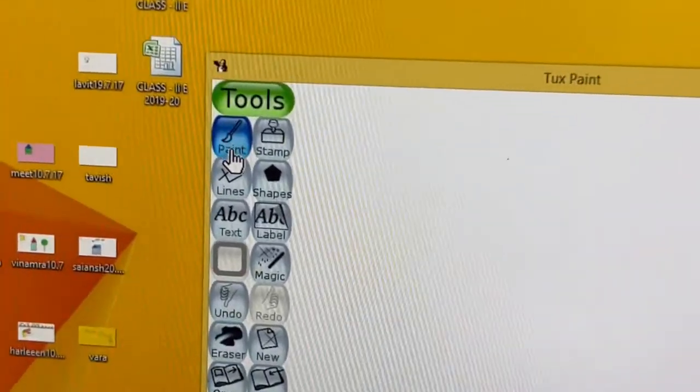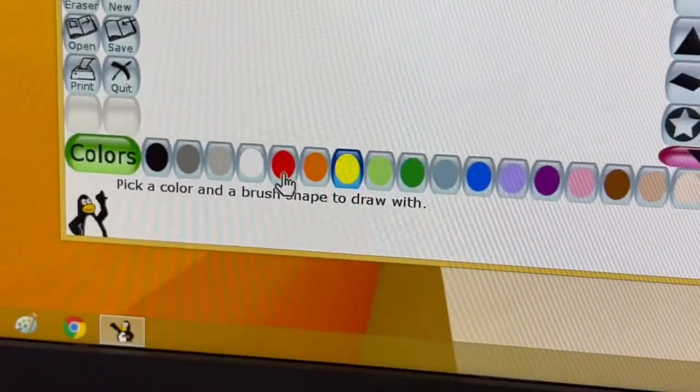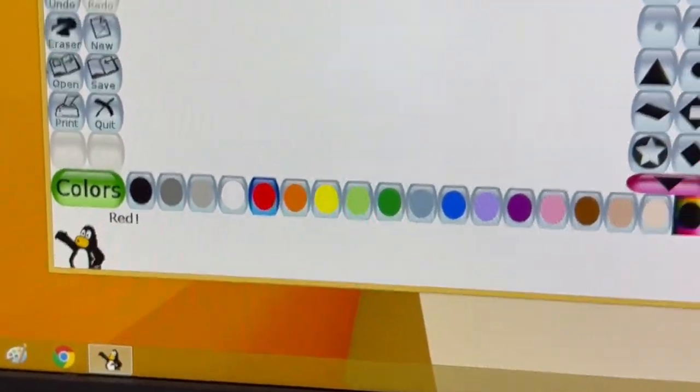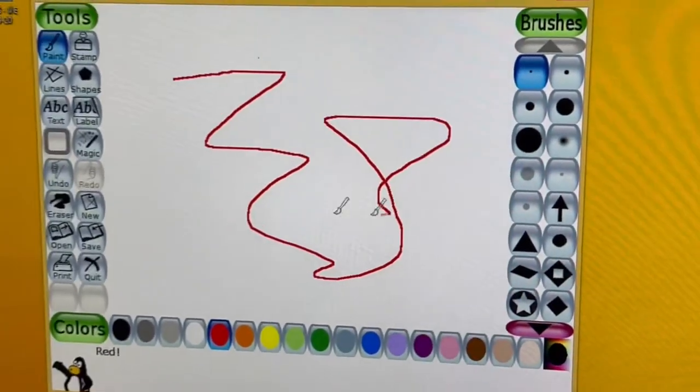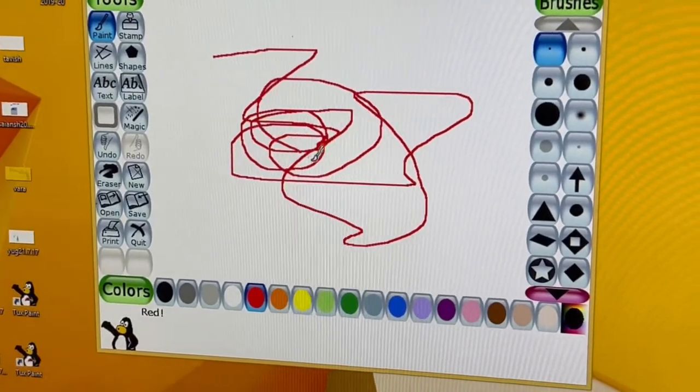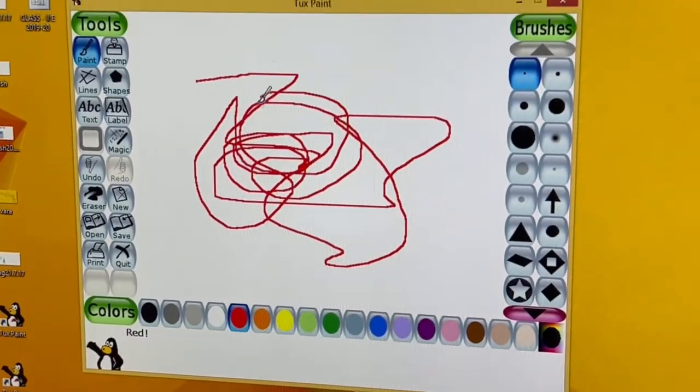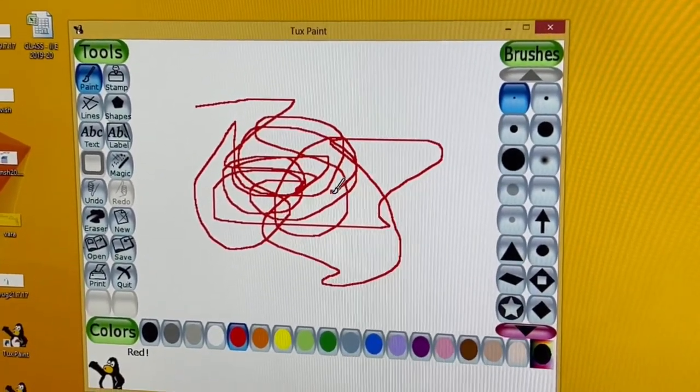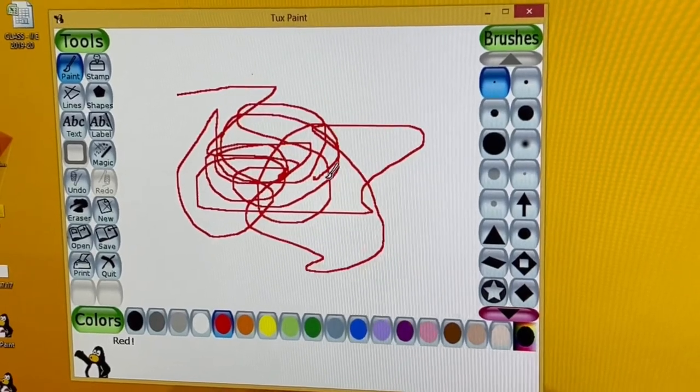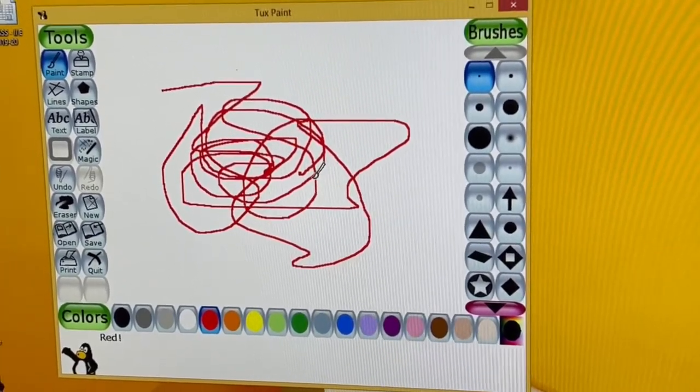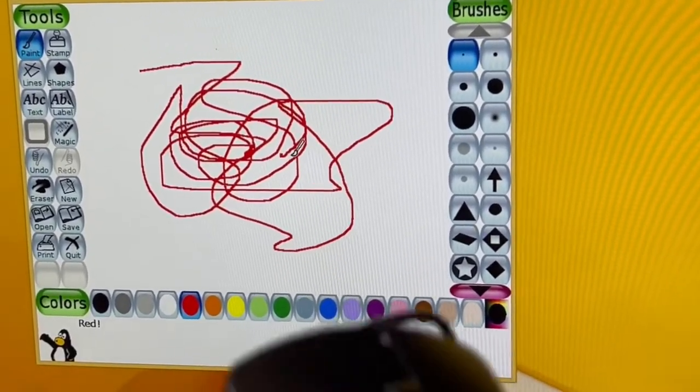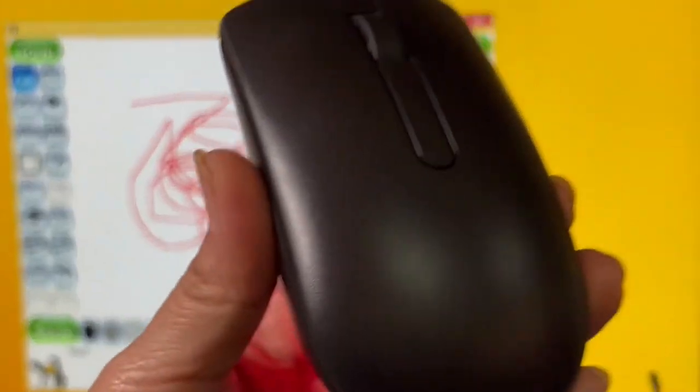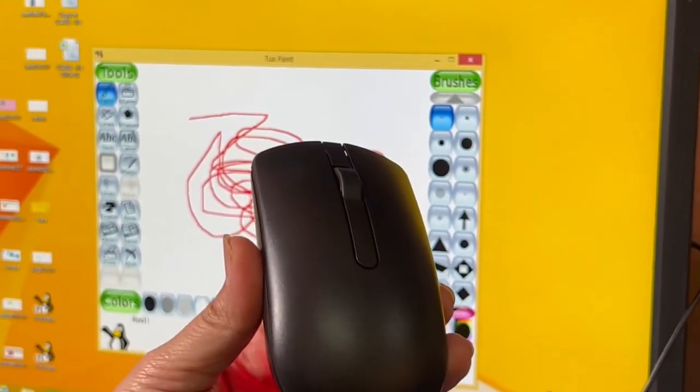They'll choose their favorite color and scribble again. This way they are going to start with the coordination of mouse, eye, and hand. Basically, what is required today: you are required to attach a mouse to the laptop if you have a laptop at home. If you have computer systems at home, well and good.